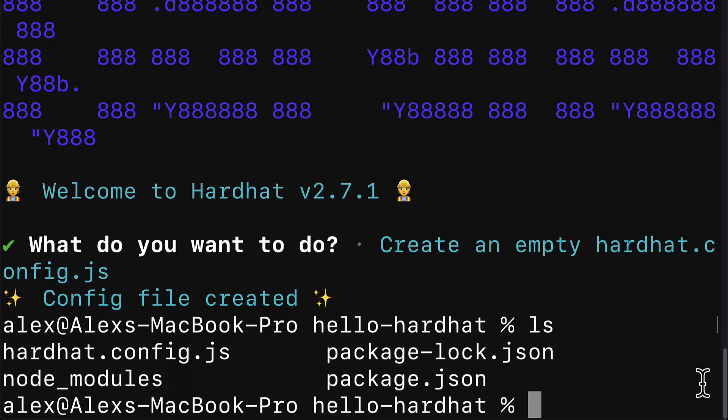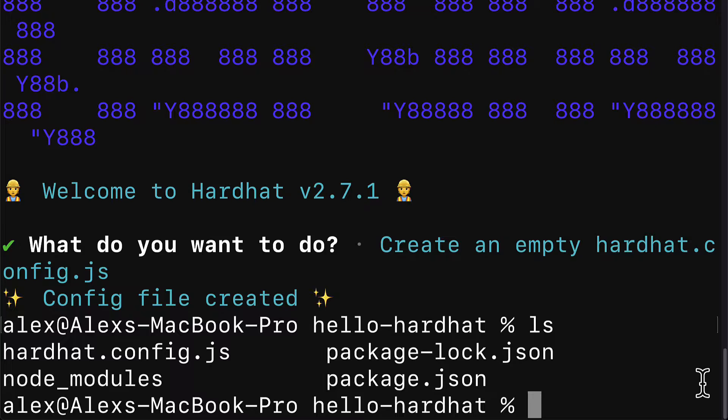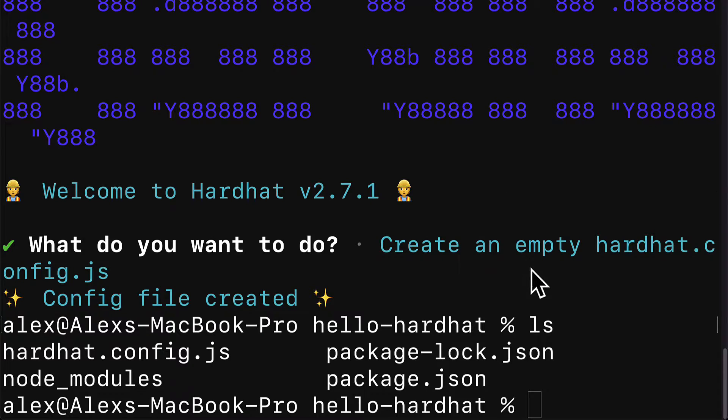In this lecture, we are going to build a simple NFT contract with the OpenZeppelin ERC721 standard for our Hardhat project.